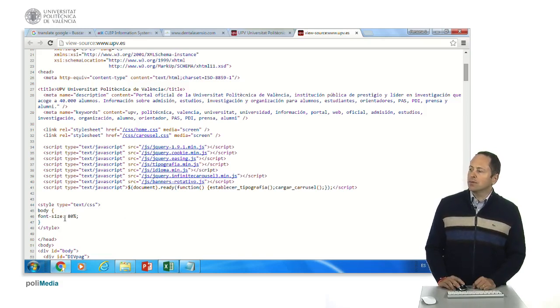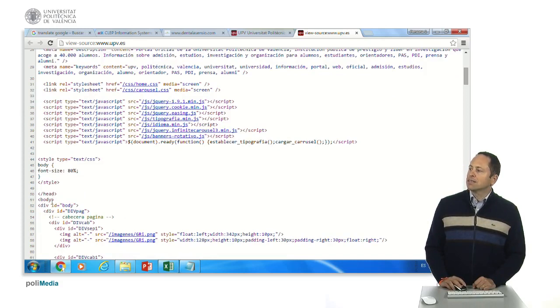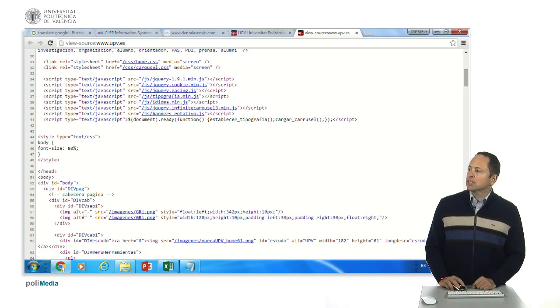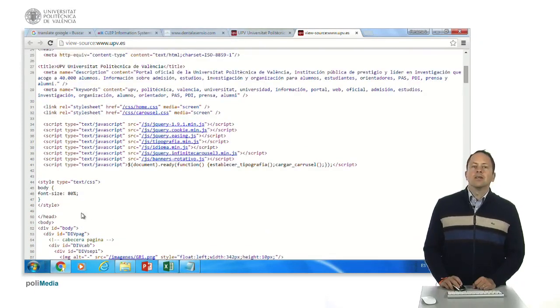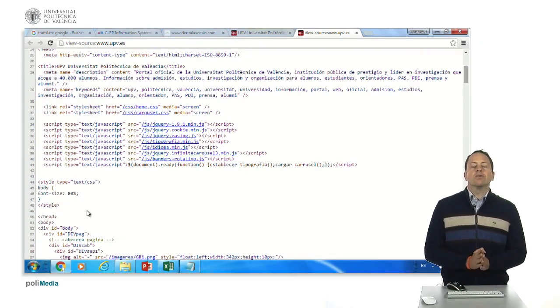For example, the body is going to be eighty percent. And here the heading ends and starts the body with different divs and with images. You can do that with your browser and try to see what's in a page.